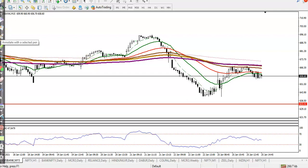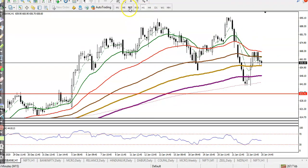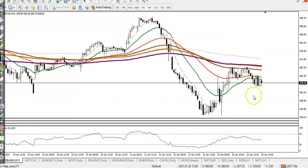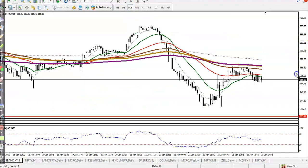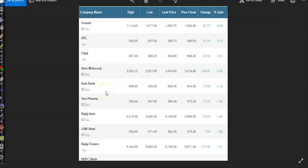In Axis Bank, I am not looking for a buy because on the large timeframe they are running in an uptrend but on the small timeframe they are running in a downtrend. So I am not interested to trade here — skipping this one.